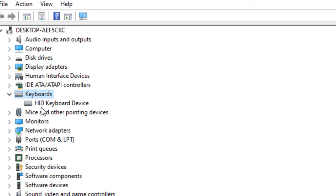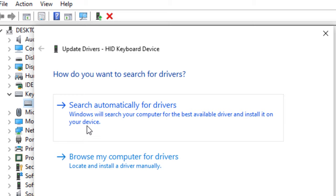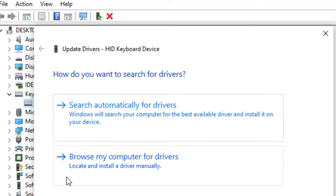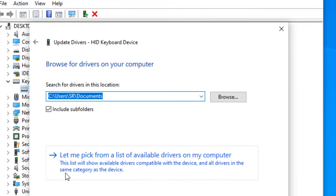You'll find HID Keyboard Device. Right-click on that and select Update Driver. Now go to Search Automatically for Drivers if you have connected to the internet, or else you can go with Browse My Computer for Drivers.